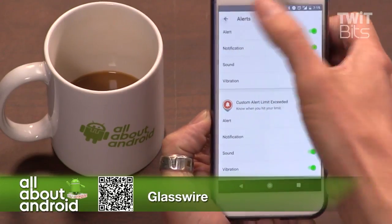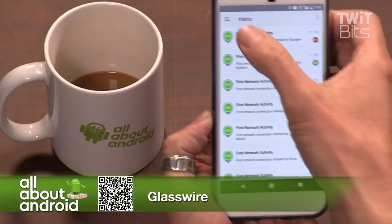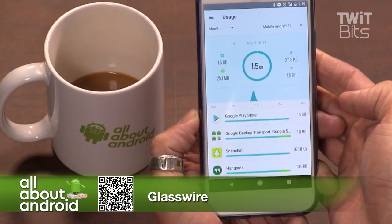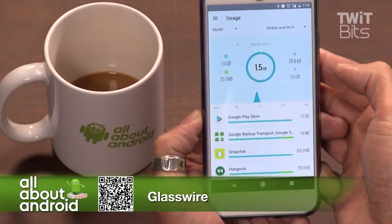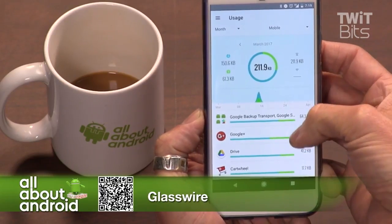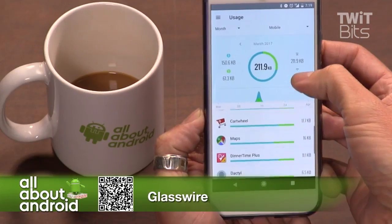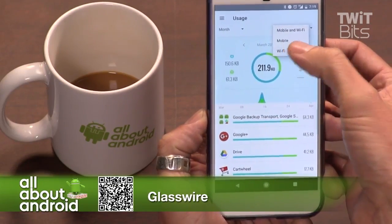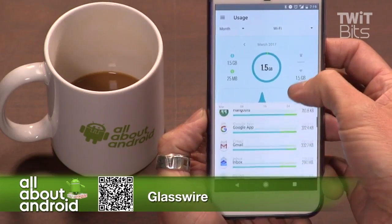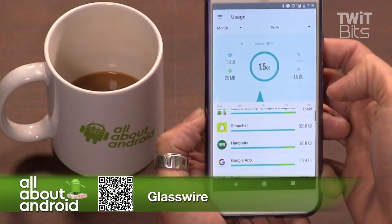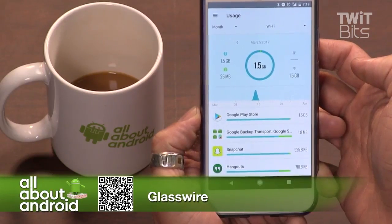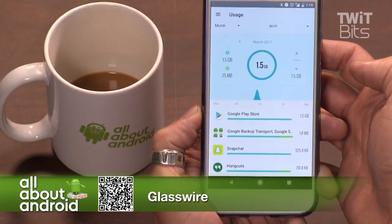Basically, it keeps track of how much data your total phone is using — mobile and Wi-Fi — as well as individual apps. Then you can set alerts for data limits. If you want to be alerted when you're at half of your data plan, 3 gig, 5 gig, or any amount, you can set all those customized alerts to fit your data needs.